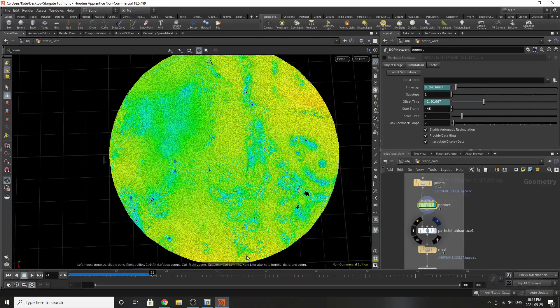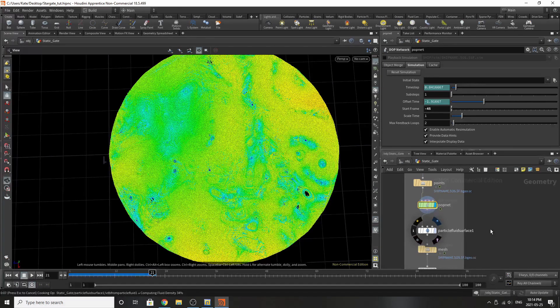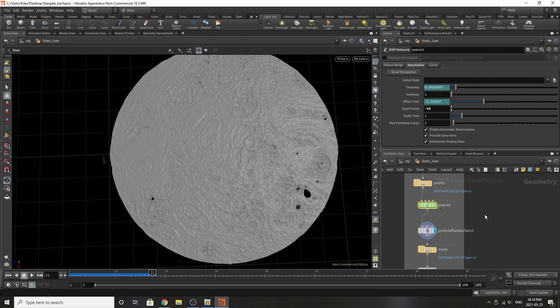Then I've done the heaviest part of the simulation, which is the particle fluid surface. This node is very finicky and based on what parameters you select you can have a very heavy simulation or a very light one. In this particular case we have a mix of both. The settings that I have currently are the ones that work with my computer, so keep that in mind when you work with particle fluid surface as well.